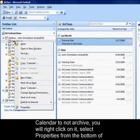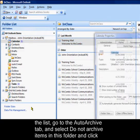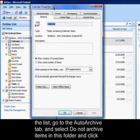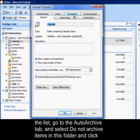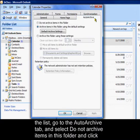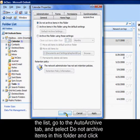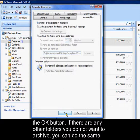So to set the calendar to not archive, you'll right click on it, select properties from the bottom of the list, go to the auto archive tab, and select do not archive items in this folder, and click the OK button.